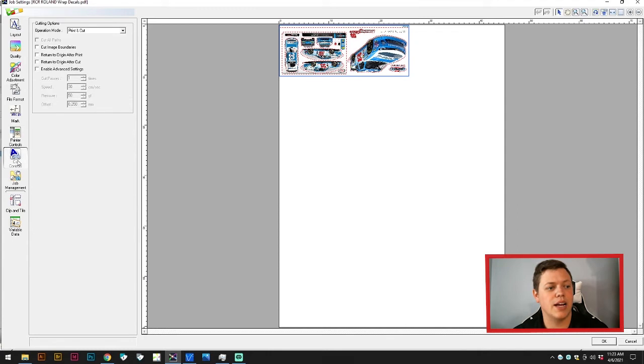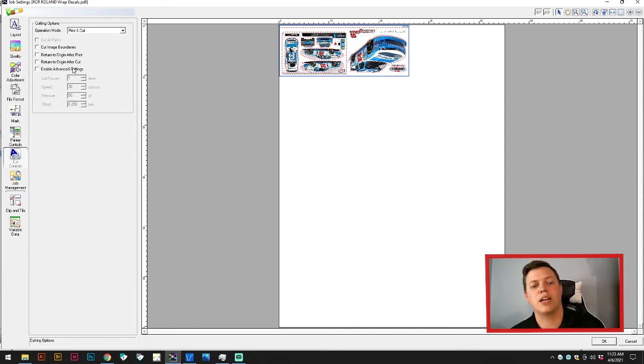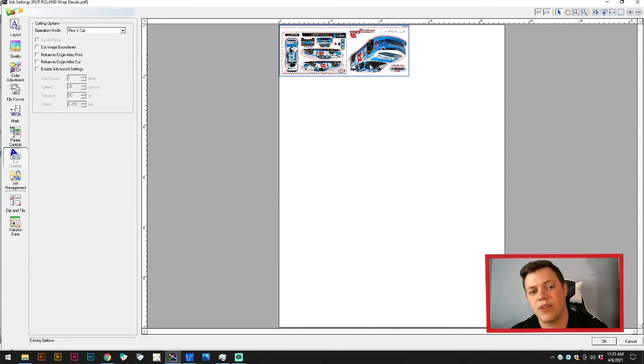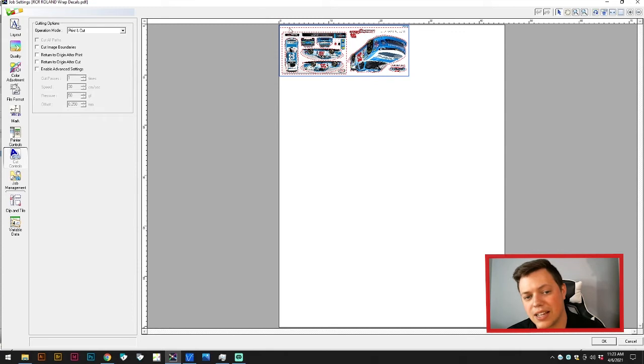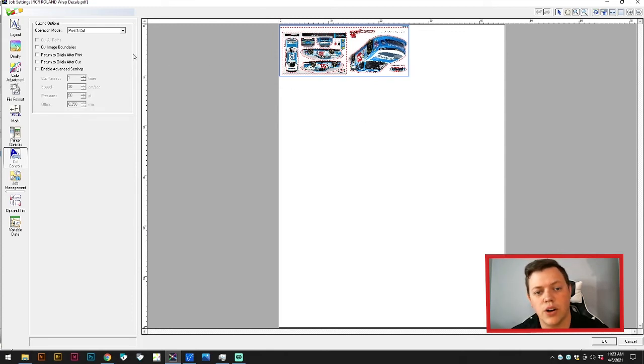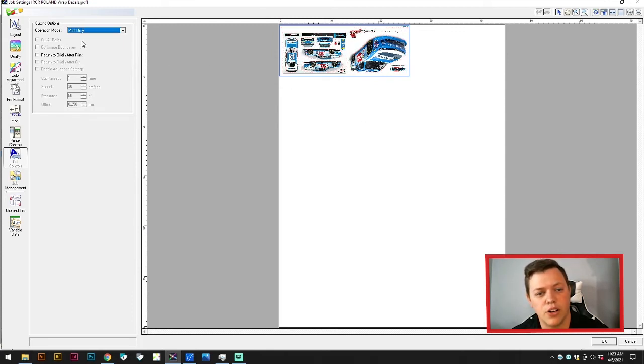The next one is cutting options. This will be where you pick if you just want to print and cut. You can see right now this job is set to cut because it has the red outline. You can set to print only and the red outline would go away.